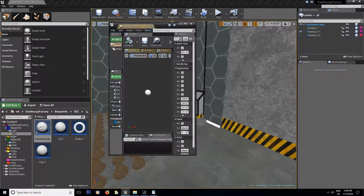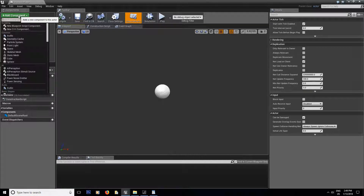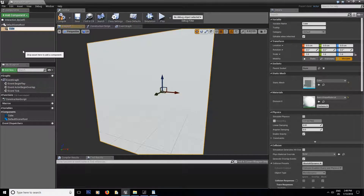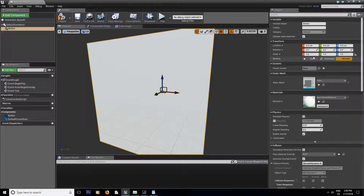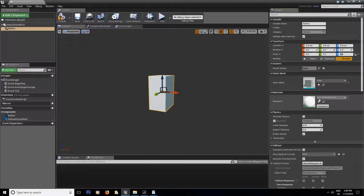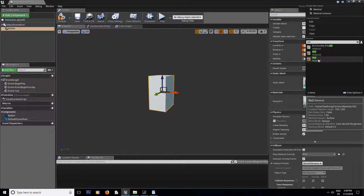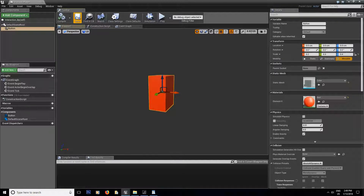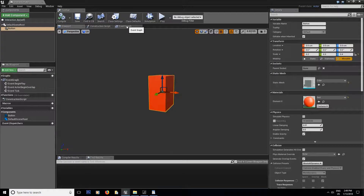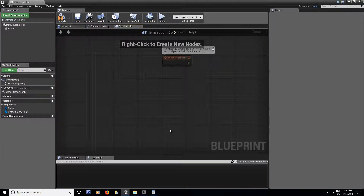Double click inside and there we go. Inside the viewport all we're gonna need is a cube — we're gonna call it 'button', set the scale to 0.2, 0.3, 0.4, and for the material we're gonna use our red material from the season two folder. Compile and save and that's it for the viewport.